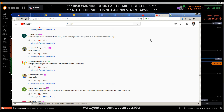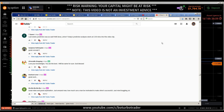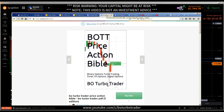Somebody who appreciates my knowledge won — that makes me happy. The selection was random so I don't have to choose anybody. If you want to win the $100 prize money, comment below this video. Don't forget to comment below. Now we are going to the next topic: the bot price action Bible — you'll find the link in the description.